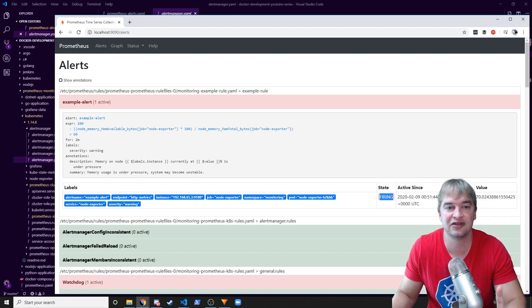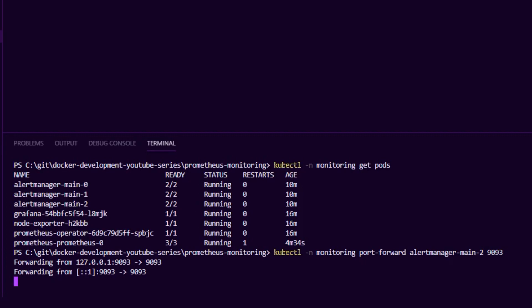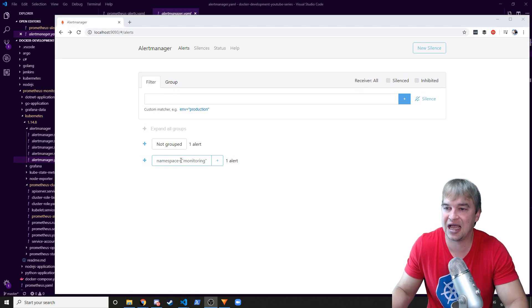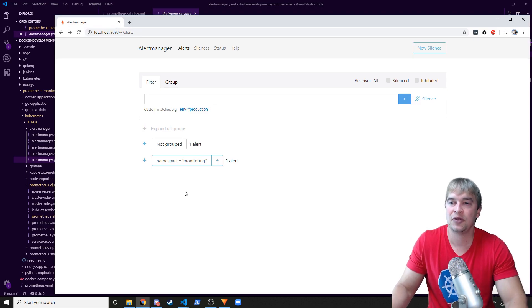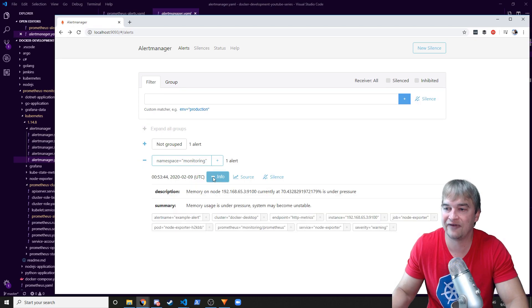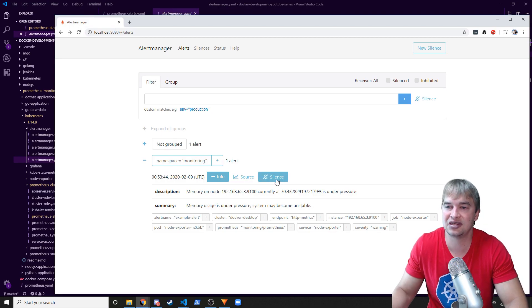Let's head over to Alert Manager and see if that alert is being received. Do `kubectl get pods` — you'll see three instances. Pick any one and do a port-forward to port 9093. In the browser, this is the Alert Manager user interface. When alerts start firing you'll see them appear here — you can filter on inhibited, silenced, and all alerts. Our alert has popped up in the monitoring namespace. If you namespace and group your alerts together you get a nice breakdown per stack. We can see the alert firing, get all the metadata, dive into info, and see that memory on the node is currently under pressure — giving a good summary of what the alert means.